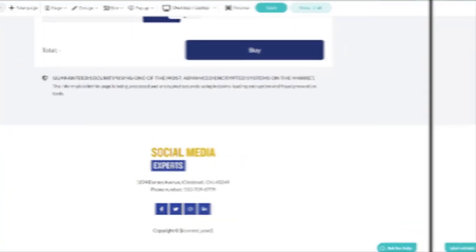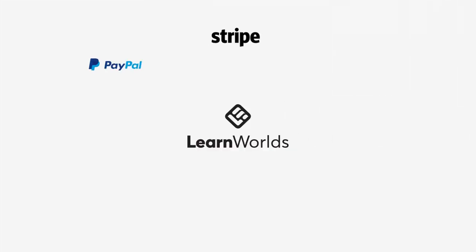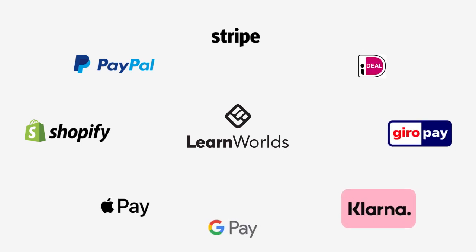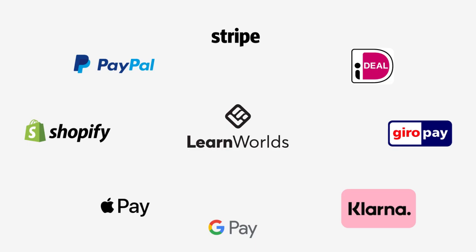Our academy supports Stripe, PayPal, Shopify, Apple Pay, Google Pay, Klarna, and more local payment gateways that serve your region.